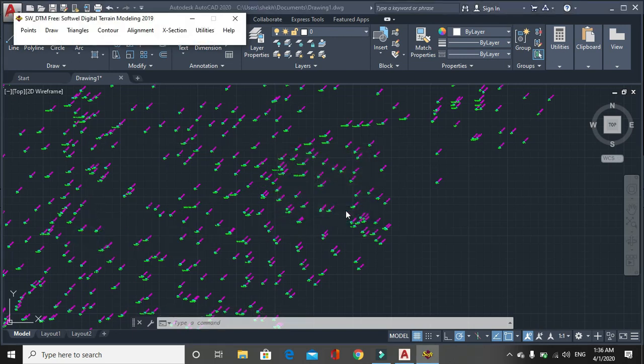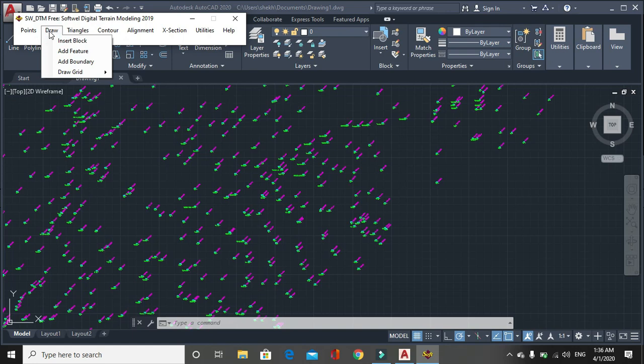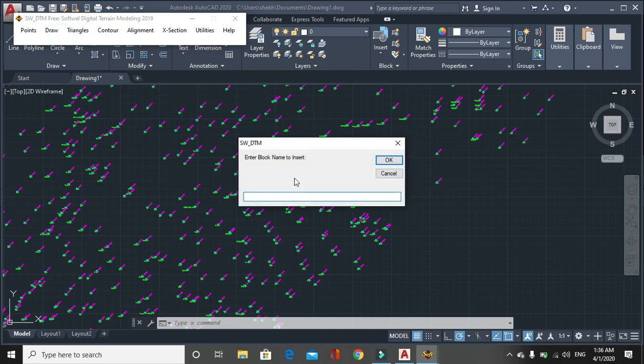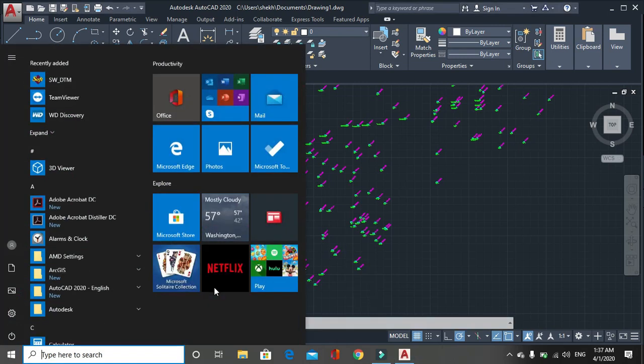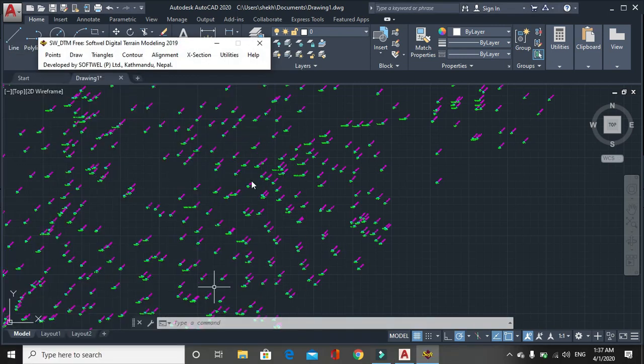Then you can find the draw window. In this window, here are four options. Insert block. Insert block means you can insert block is used for three defined details such as trees, poles, or station. In the remarks window, you have written the name trees, poles, and station. You can insert this feature easily in the SWDTM. Then another feature is add feature.